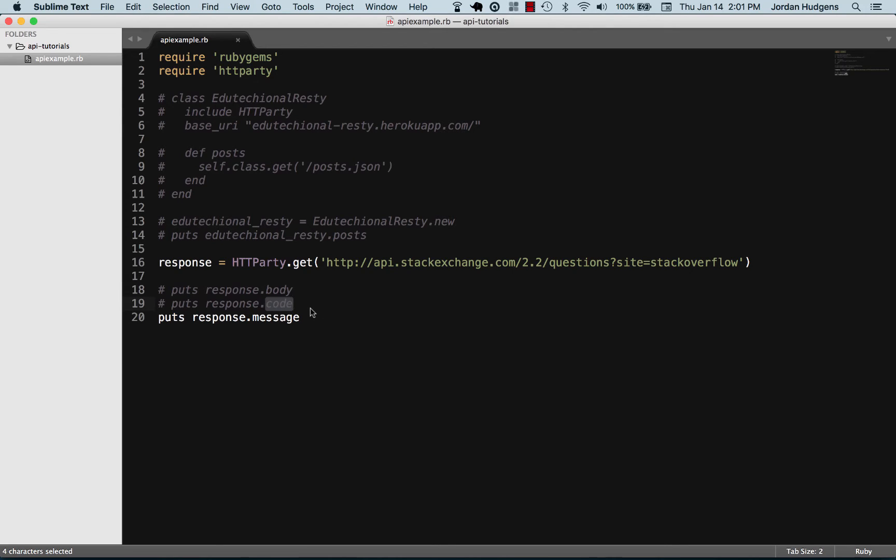will simply bring me a message and say that's a 200 status code, which means you're all good to go, or it may be a 404, which means that this does not even exist, or a 500, which means there's an issue with the server.